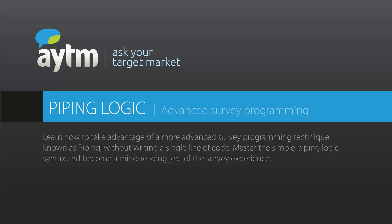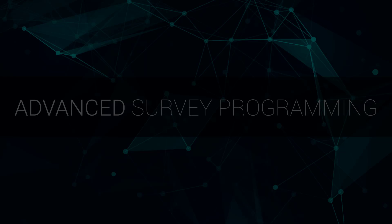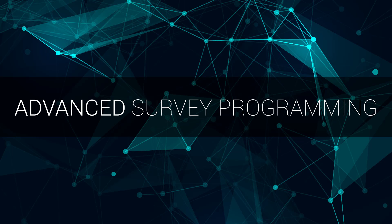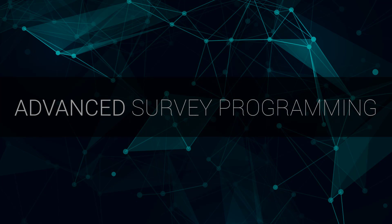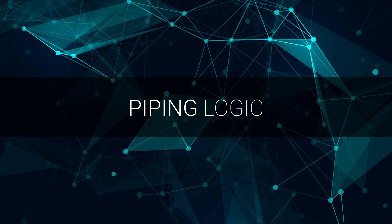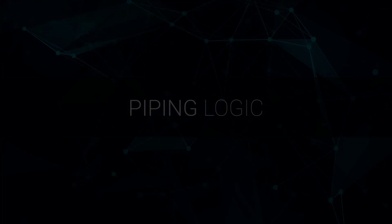Hi, and welcome to the AYTM.com Piping Logic tutorial video. Today I'll teach you how to take advantage of a more advanced survey programming technique known as piping without writing a single line of code. You'll learn how to use piping logic syntax and will become a mind-reading master of the survey experience.